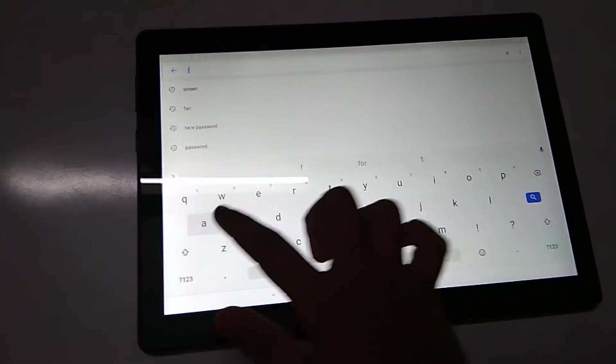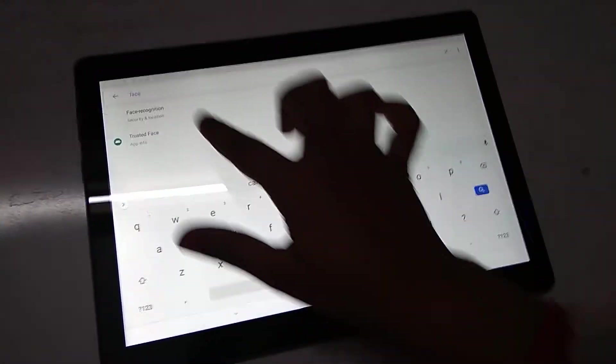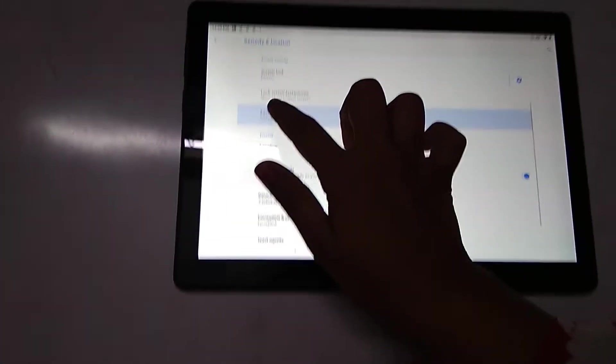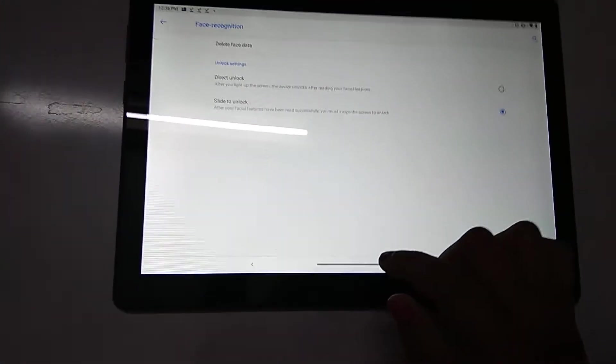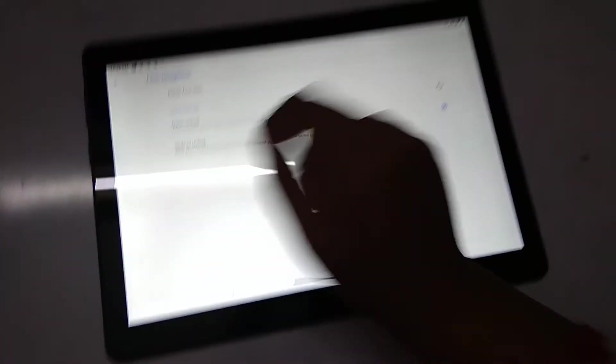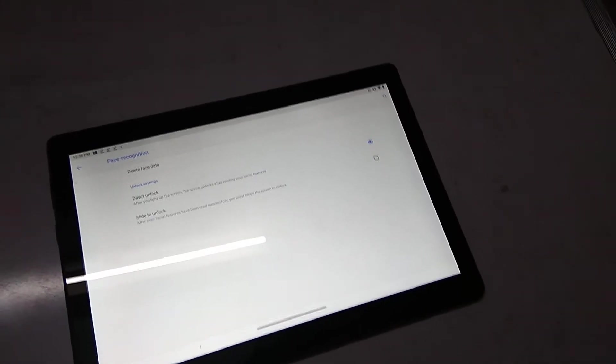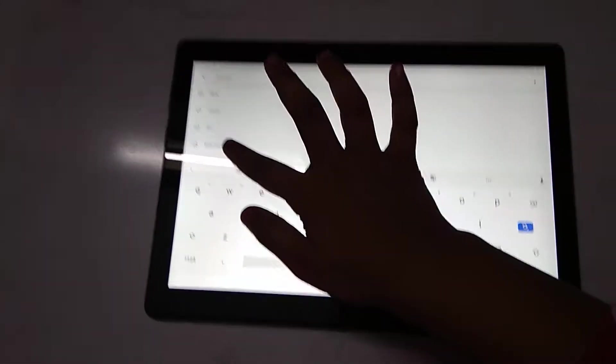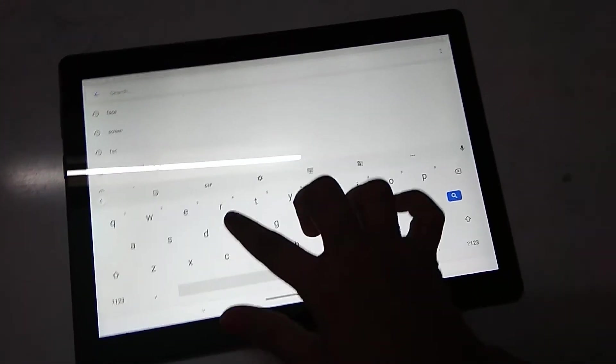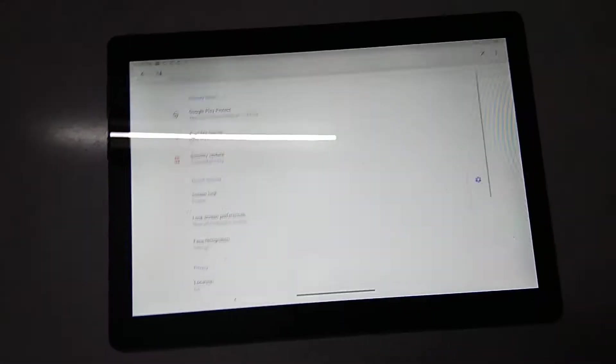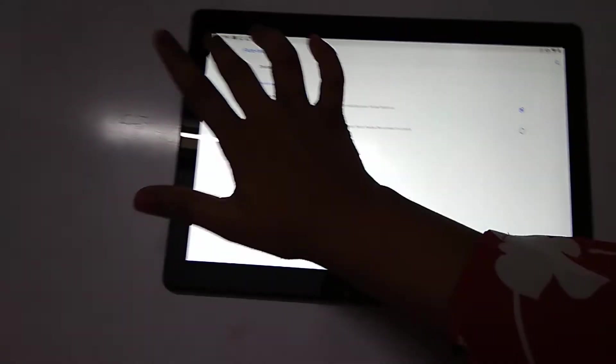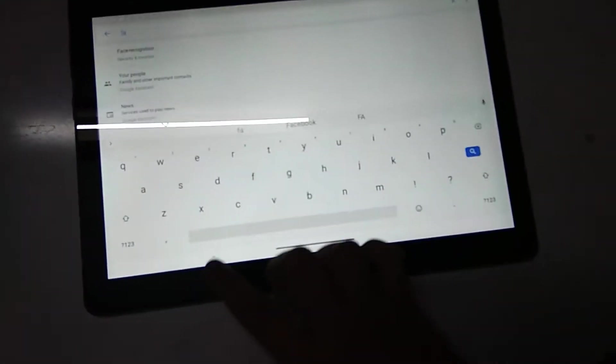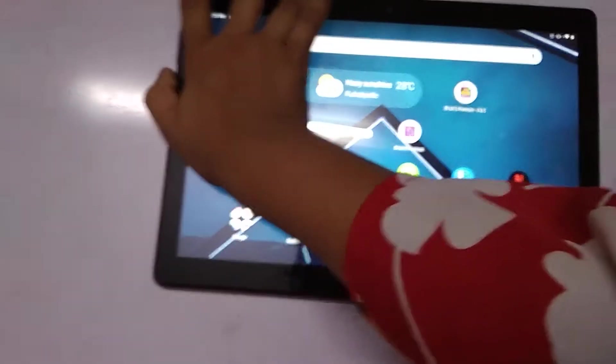Click here, face recognition right here. Now you have the face recognition. Click here and then you have this: slide to unlock, direct download, click. Here already we have set the face recognition password. Let's see.